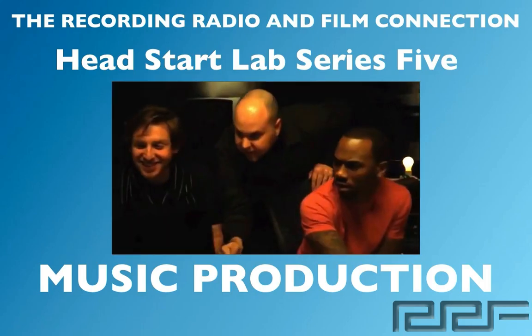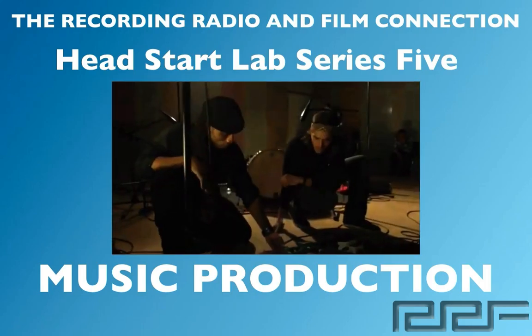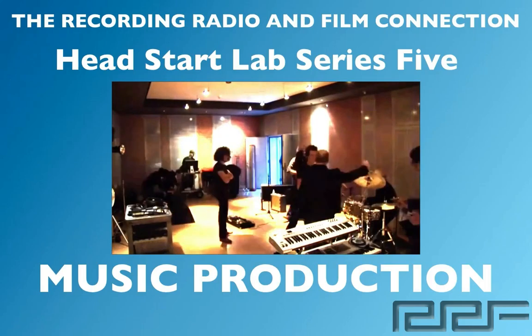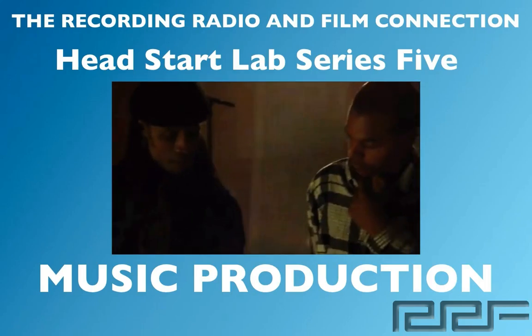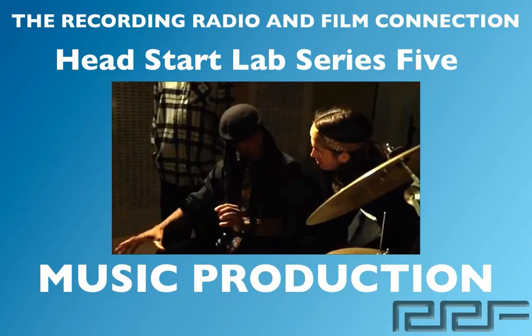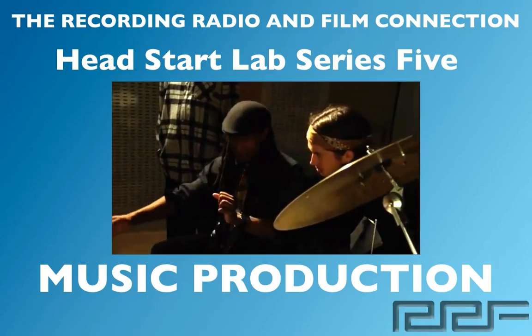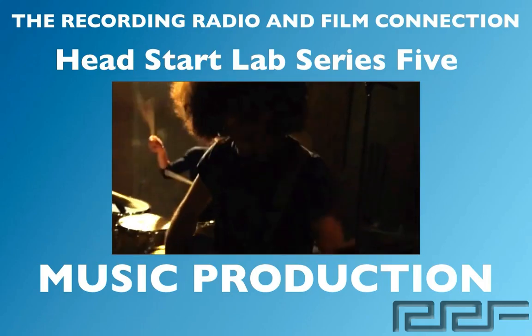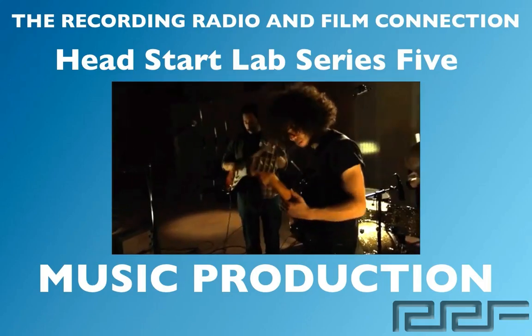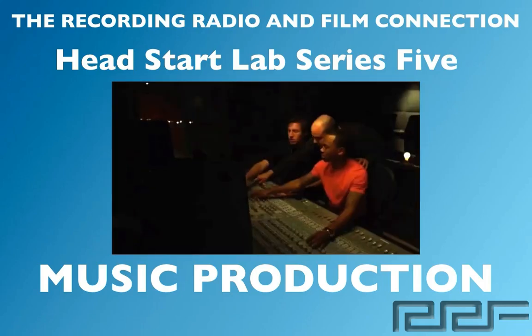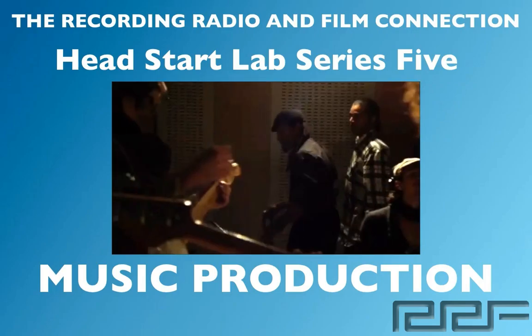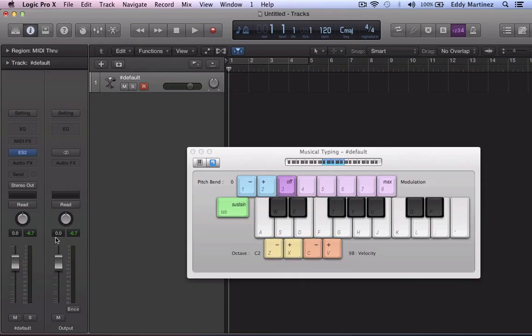All these videos were made from real tutoring sessions at the Recording Connection. So in addition to learning in a real professional studio, all of our students receive free unlimited tutoring sessions while in the program. Let's go ahead and begin.